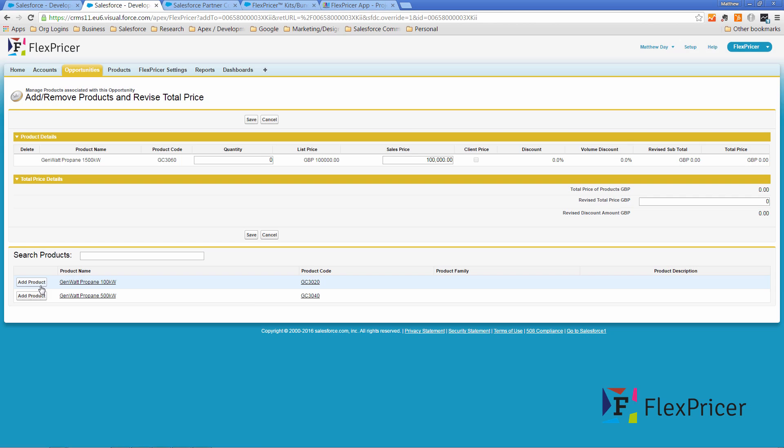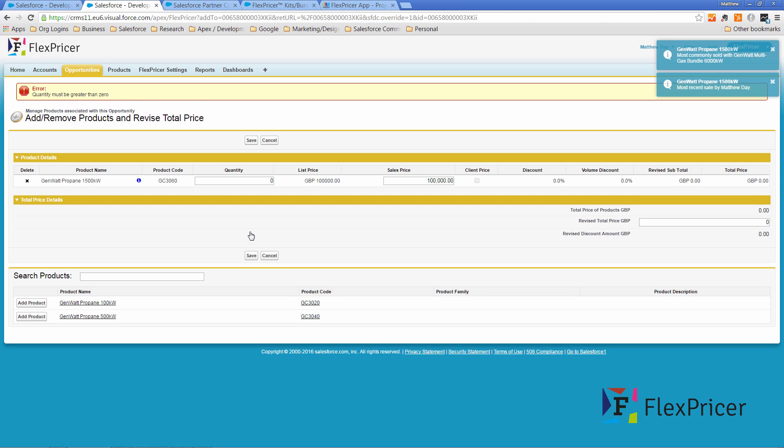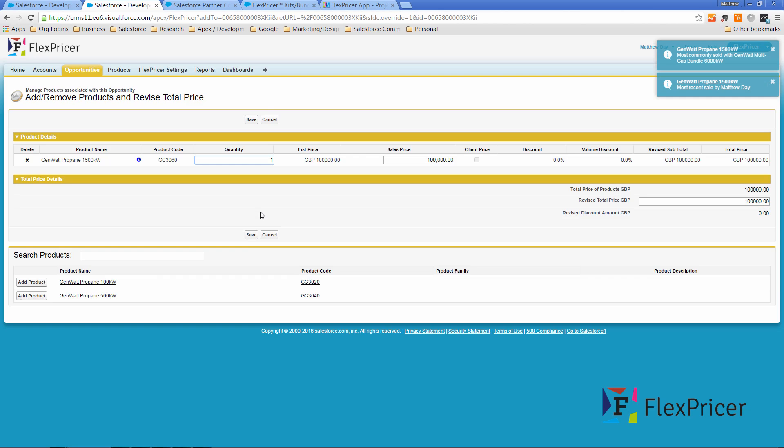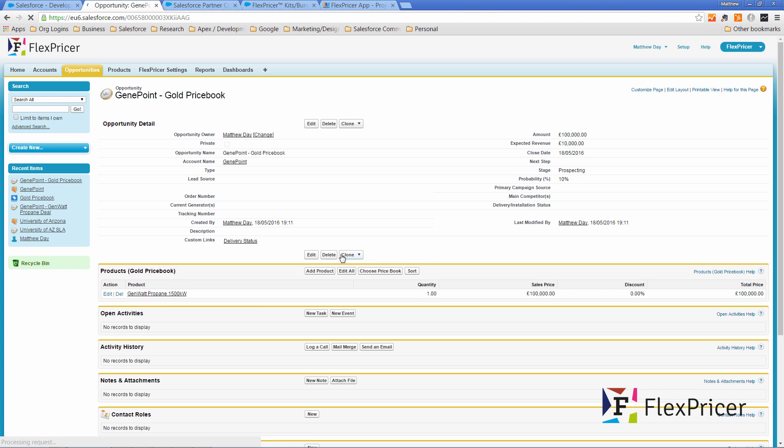So I may select a product here and we can see that we've got our Genwatt propane 1500 with a sales price of a hundred thousand and I may save that. I set the quantity to one and may save that. That's added to the opportunity.